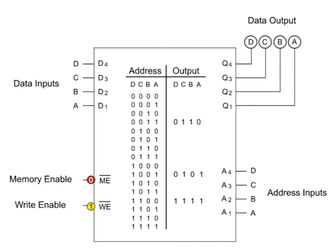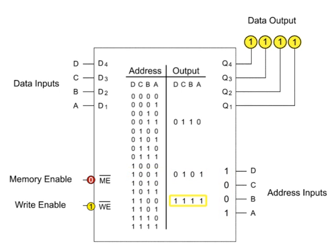We can output 0101 by inputting the address 1001, and 1111 by inputting 1100.